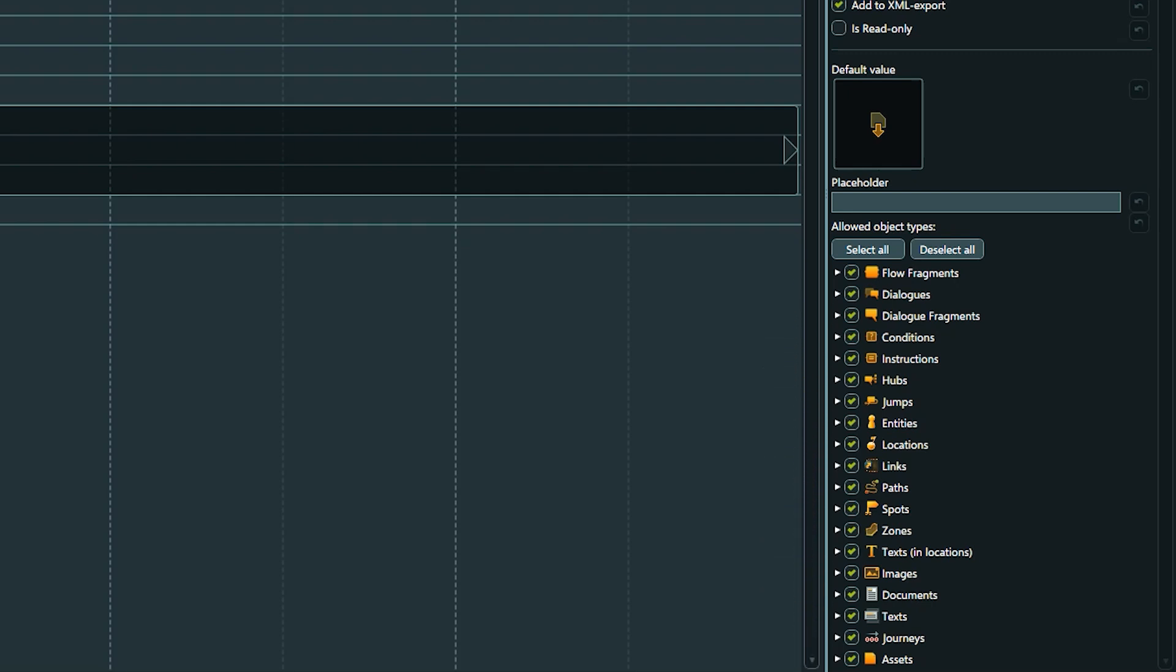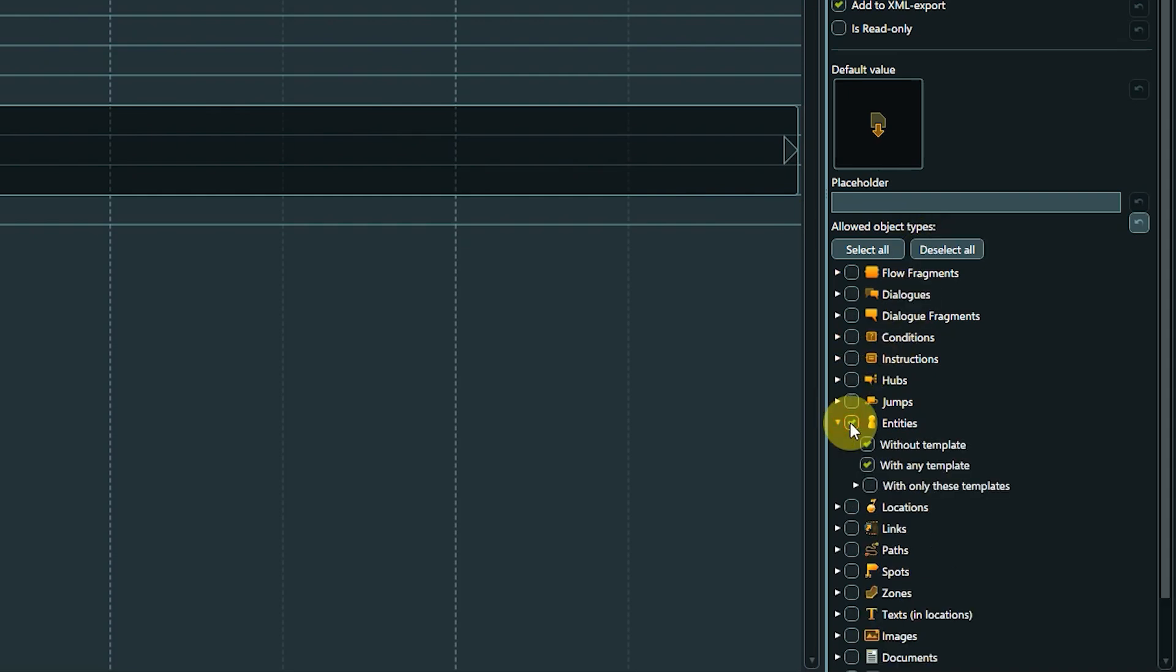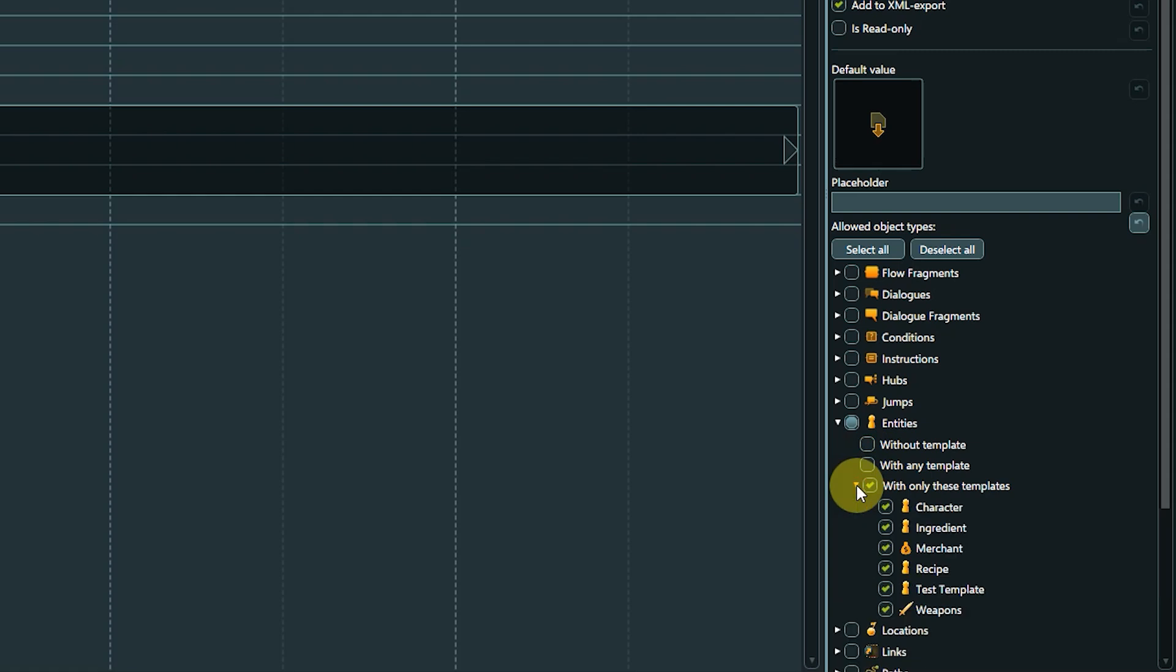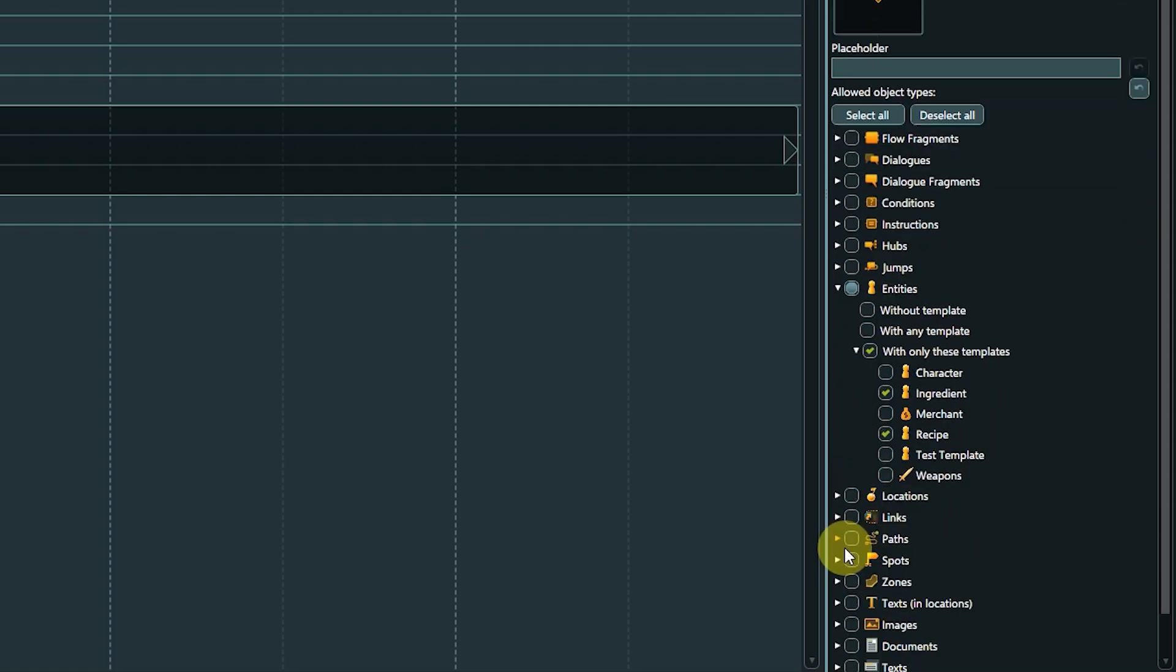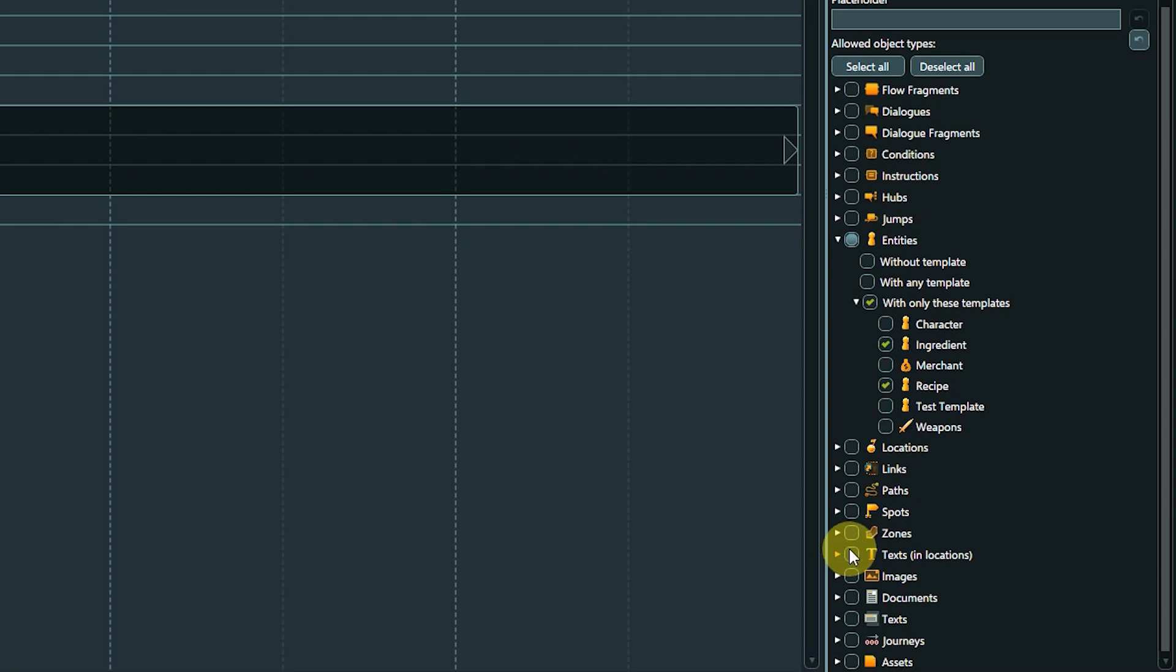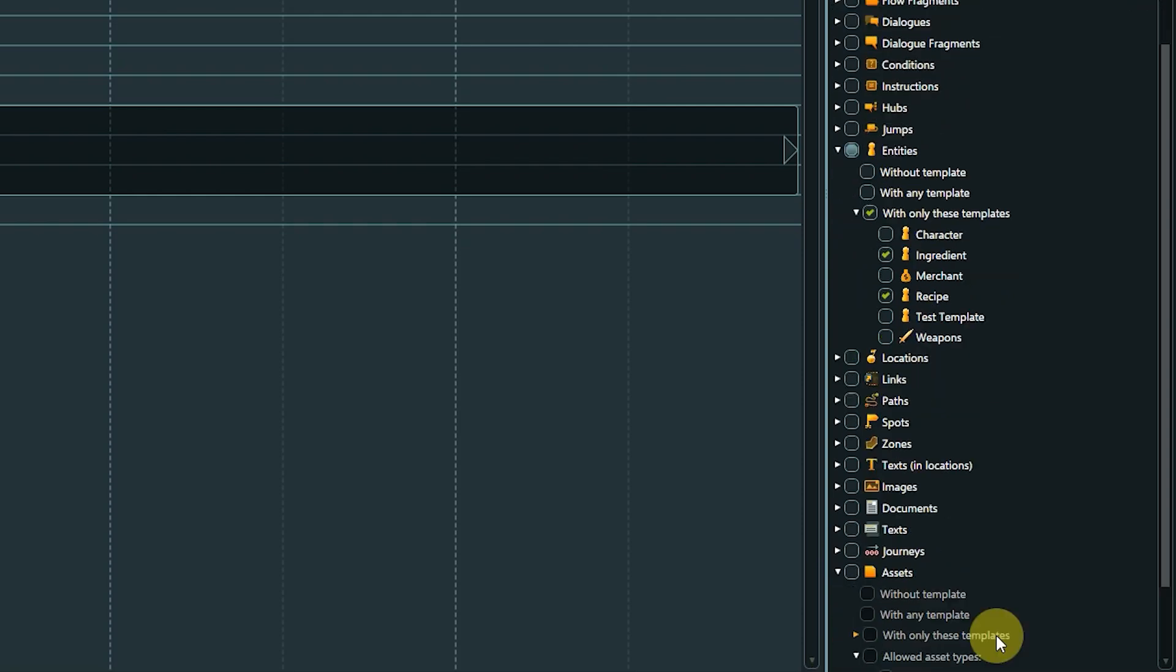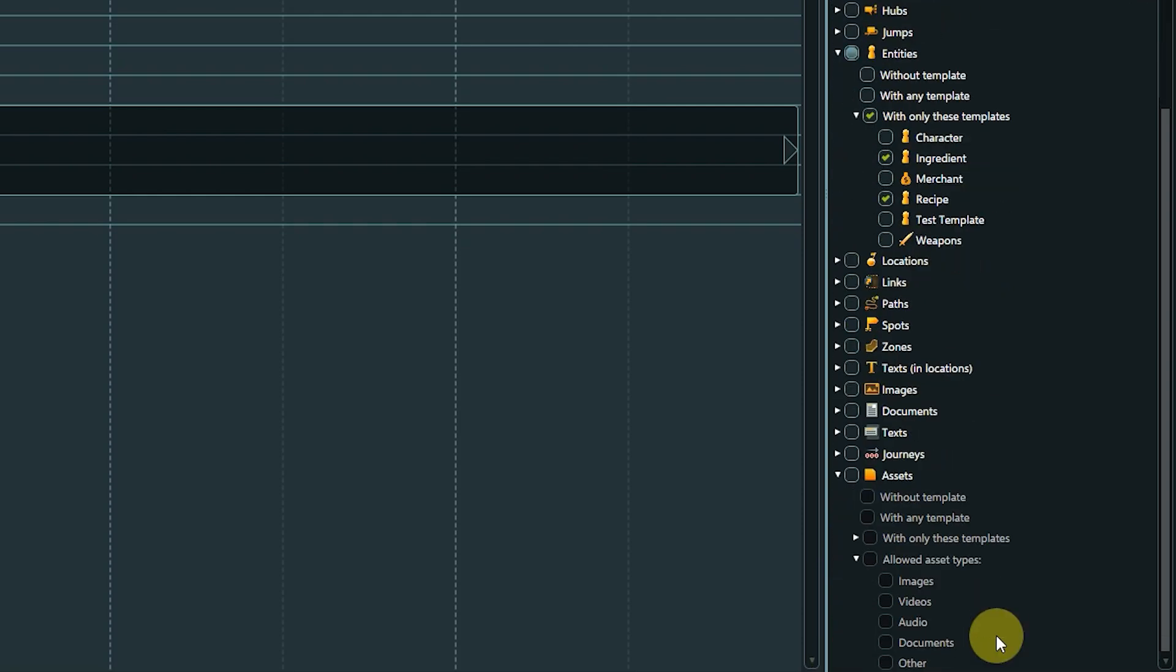The second level offers the possibility to only allow objects with no template assigned, with any template or a specific one. For assets, it is possible to select one or more asset types in addition to the template selection. For example, allowing to link only audio files.